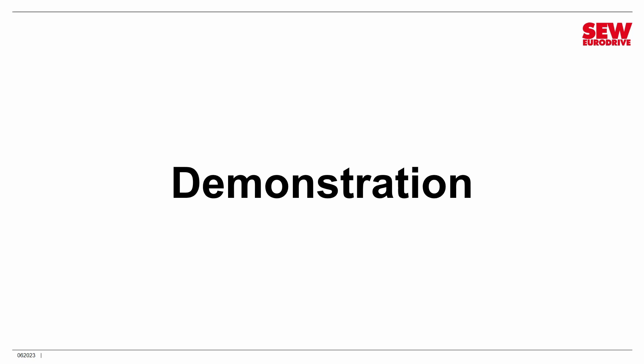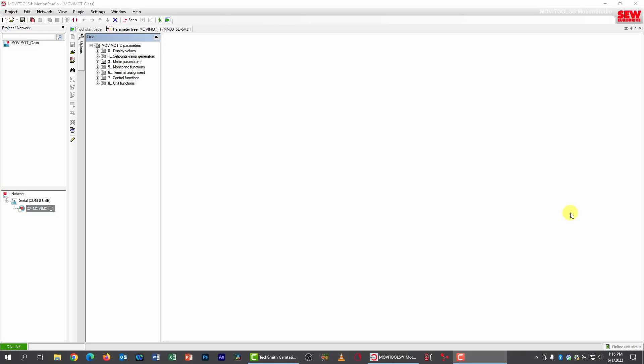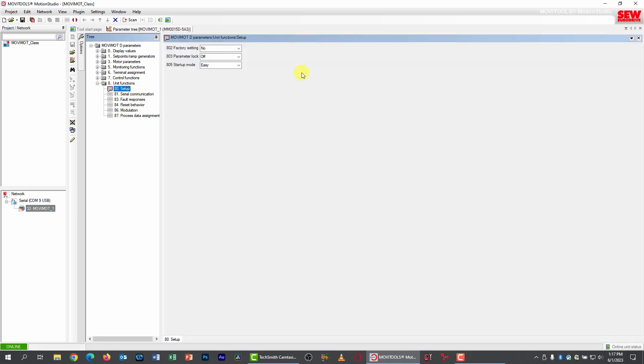We're ready to do some work with our Movimot. I'm in Movitools Motion Studio, connected to my Movimot by a USM21A USB adapter. I've scanned into my network and the Movimot is detected — you can see it in the lower left under Network. I have the parameter tree up here. The first thing we need to do is factory reset our Movimot and then change it from Easy Mode to Expert Mode. Factory resetting returns parameters to default values, so I'll open main group 8, subgroup 0.